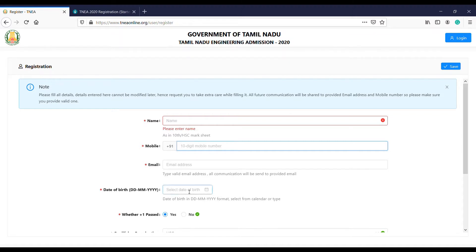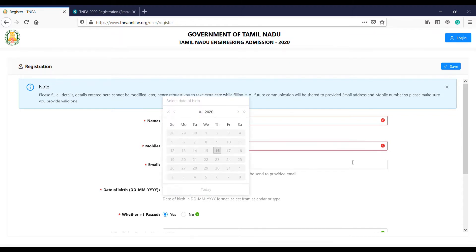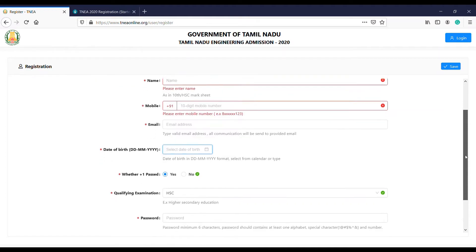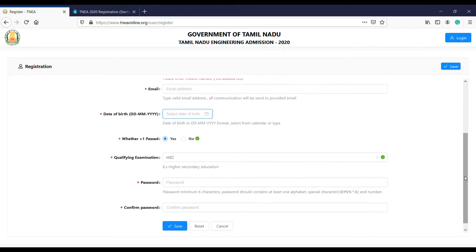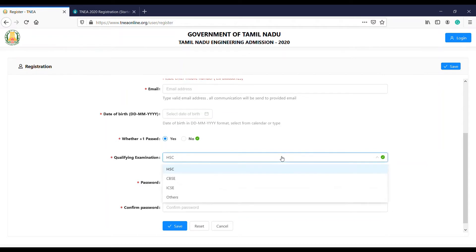Enter your date of birth. For the qualifying examination, if you have a TN board, you can select TN board. Suppose it is CBSE or ICSE, you can choose the appropriate board.